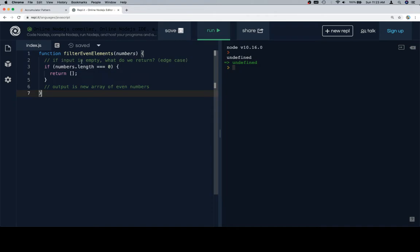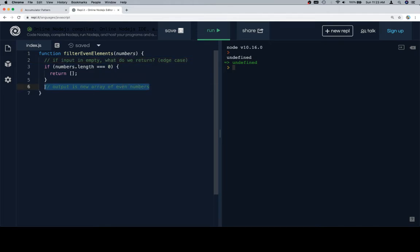So, filter even elements. If the input is empty, we return an empty array. In the definition of the problem, it would tell you what to return in this edge case — and that's a great opportunity to ask your interviewer or the person you're working with. It kind of implies that you're thinking about all possible avenues. Maybe they want you to return null, undefined, or a string saying 'input array is empty.' It all depends on context. We're also going to find that the output is a new array of even numbers, so we have both outputs defined.